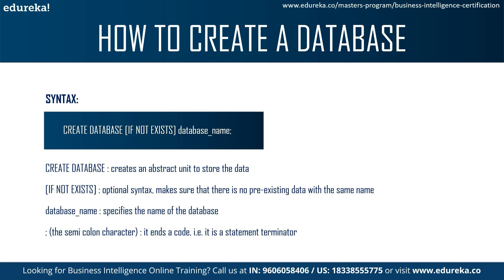But if this statement is the only statement that you're writing, then even without a semicolon you can run this statement. But if there's going to be multiple statements to run, semicolons are mandatory because otherwise it's going to give you errors. So it is better to make it a habit to write the semicolon after every query.